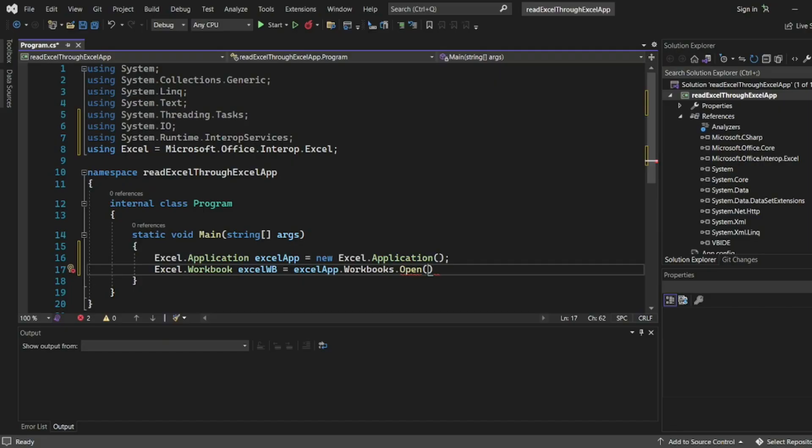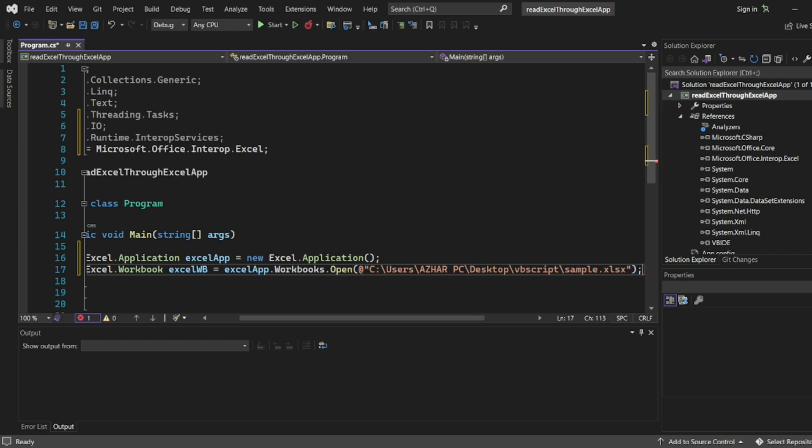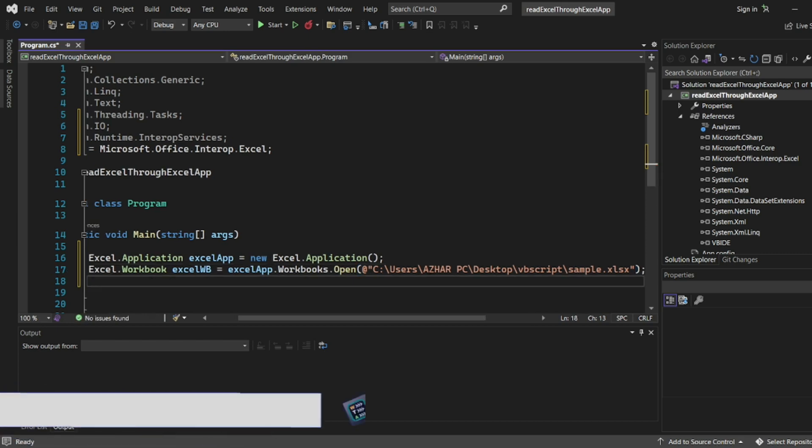Let me copy this path. I'll right click it, I'll click on copy as path. I'll go to my program. I'll write at the rate. If you write at the rate there's no need to give double slash. I'll delete the double quotes and I'll paste the path.